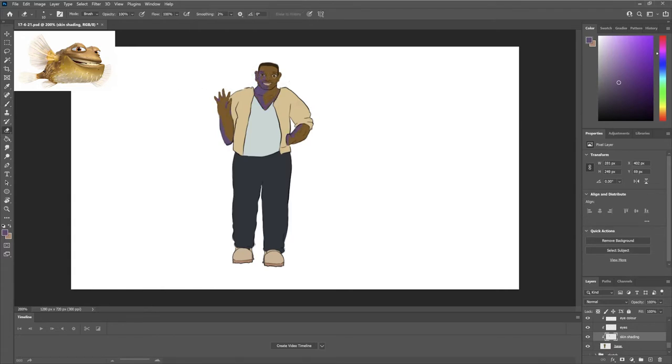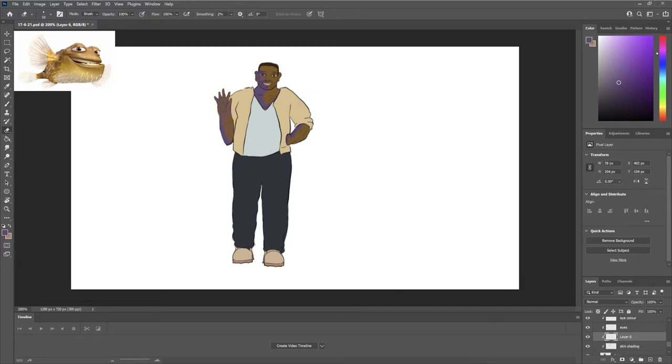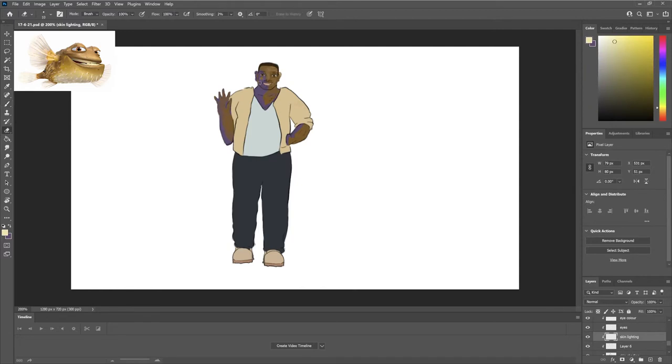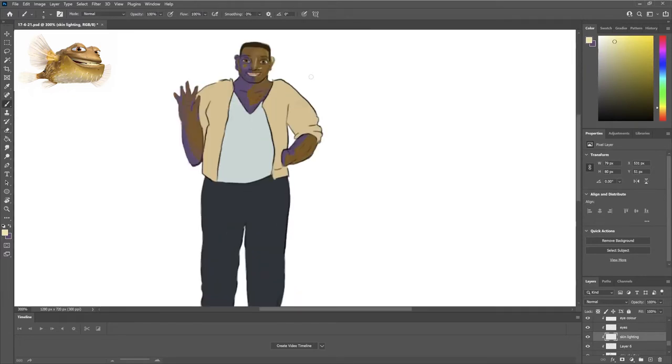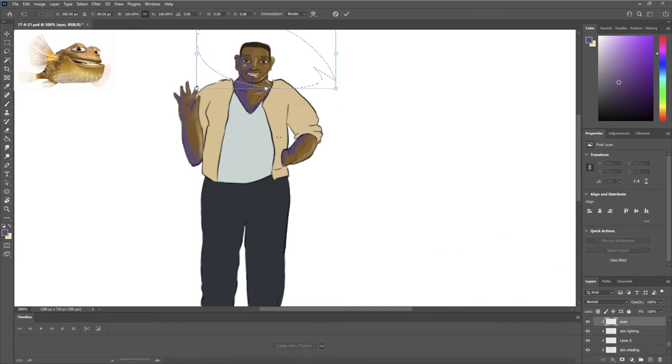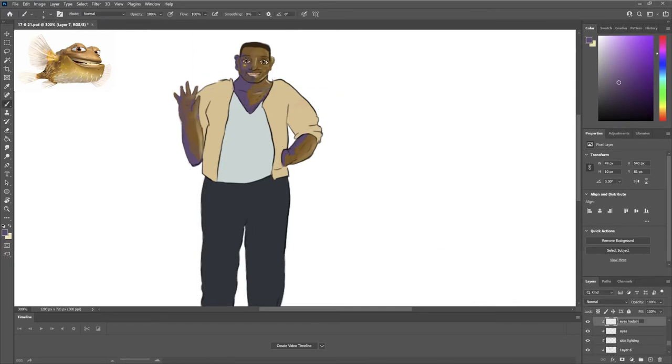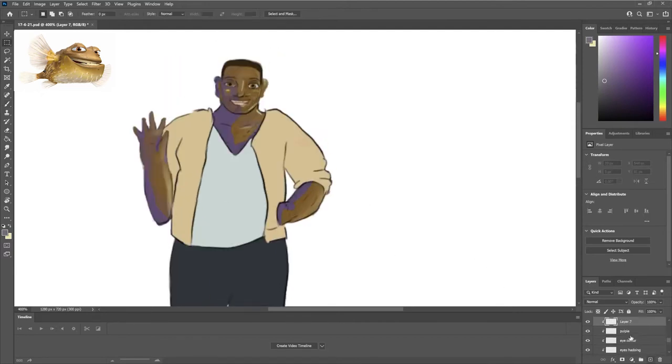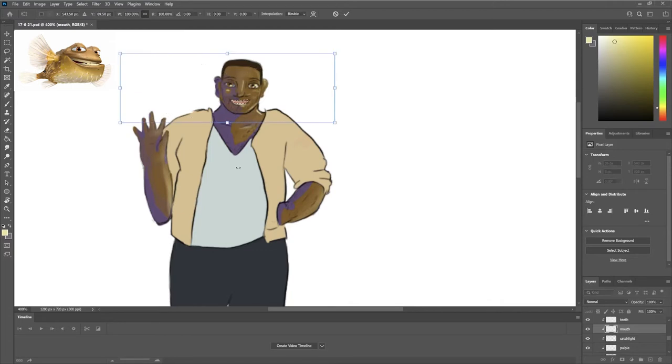Now, I made him like a bigger guy and kind of tried using round and square shapes because round shapes are associated with friendly characters and square shapes are associated with reliable characters. So, I thought those would be fitting for the big guy of the group.